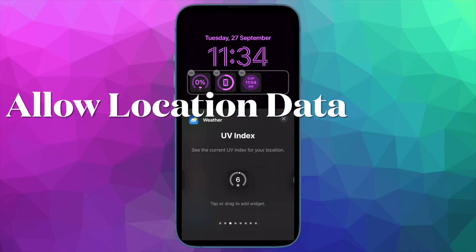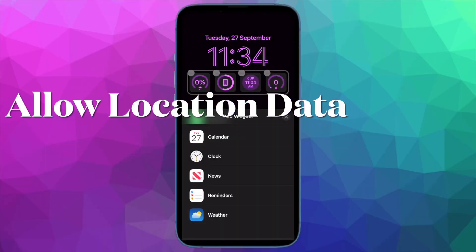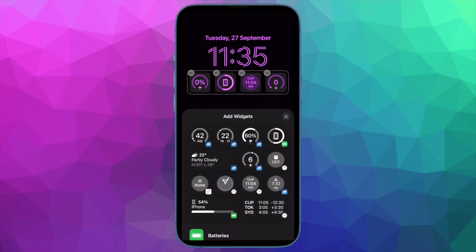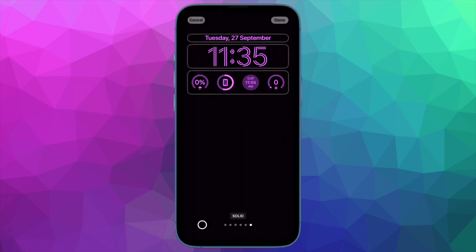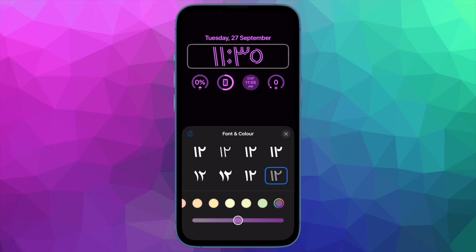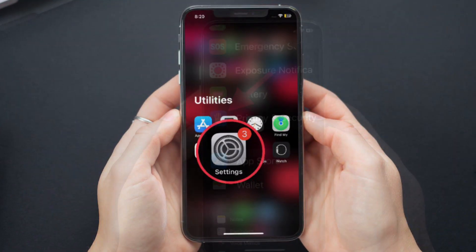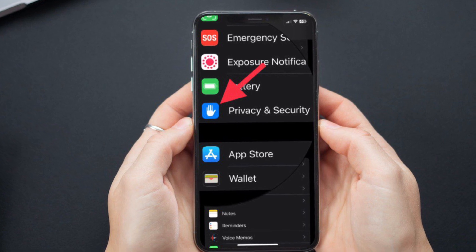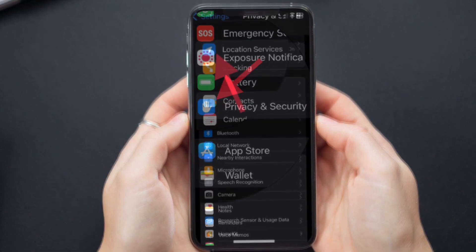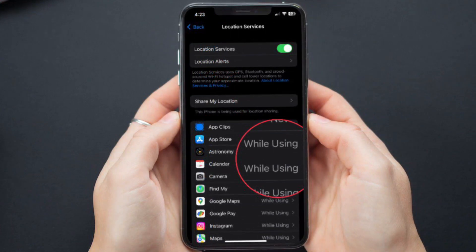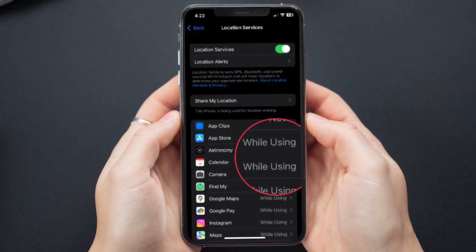Next, allow the apps to use your location data without any hindrance. Certain apps like Uber and Google Maps require access to uninterrupted location data to work properly. To do so, open the Settings app, then tap on Privacy and Security, then tap on Location Services, find the app, and select While Using.